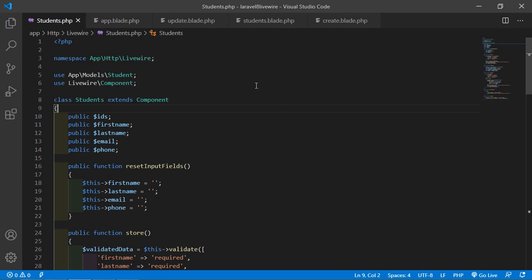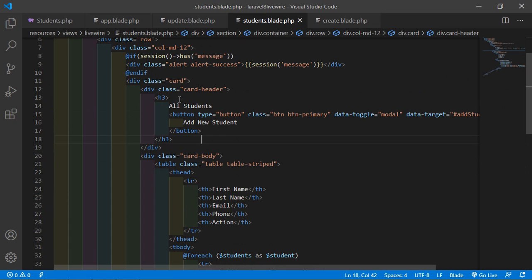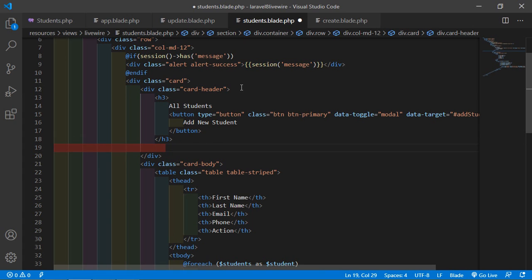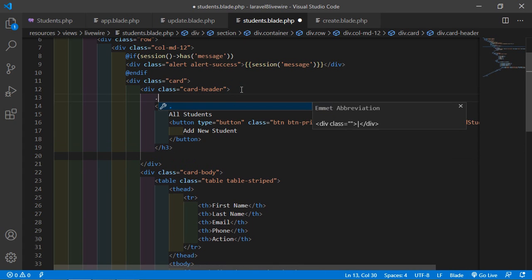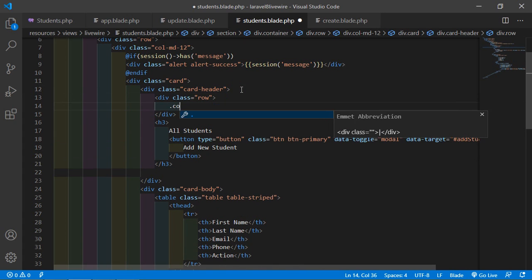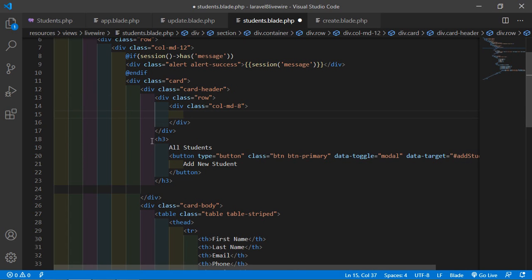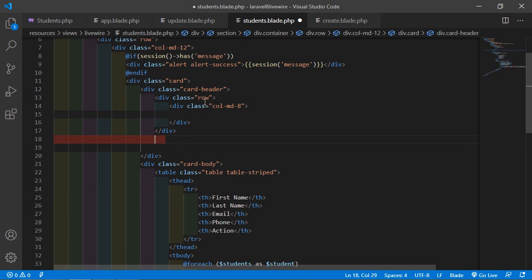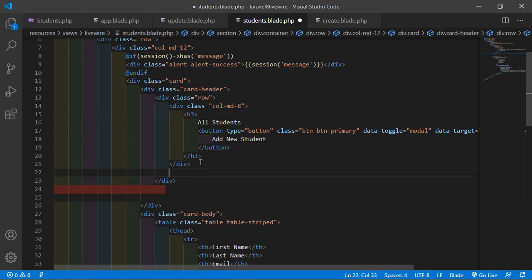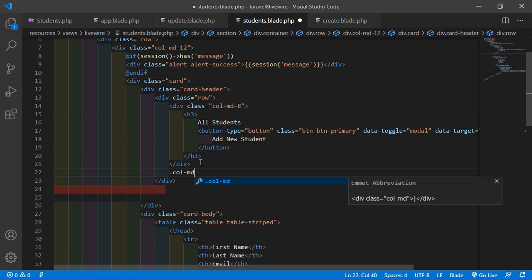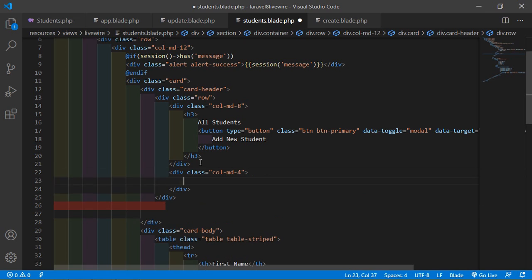Switch to the project and go inside the student component view file. Inside the card header, let's create an input text field. Before creating the text field, write here 'row', then a column, and inside this just cut this text and paste it here. Now add a div with class col-md-4 and inside this, let's create an input text field.